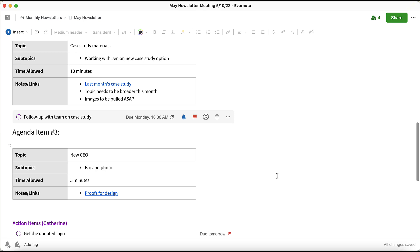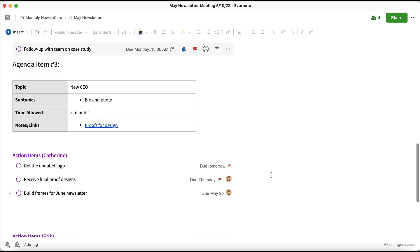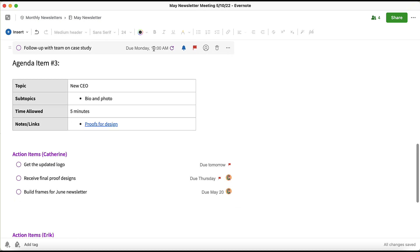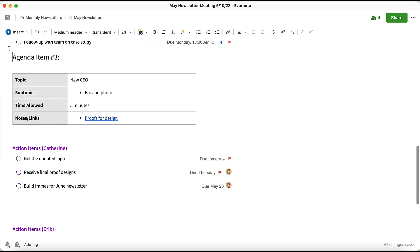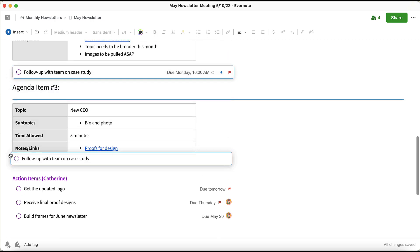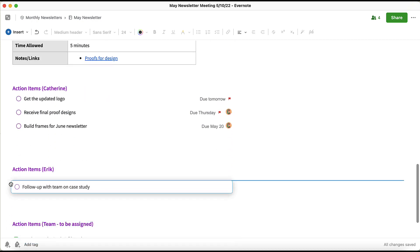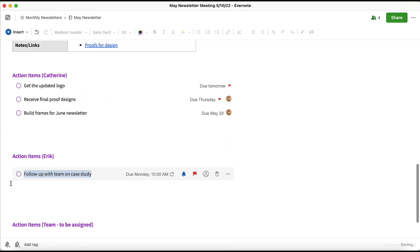If I want to move this task within the meeting note, I can easily do that and throw it under my name. Select the task here and drag it down. Now that task is under the action items that I need to complete after the meeting is done.